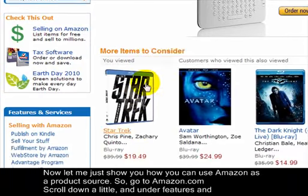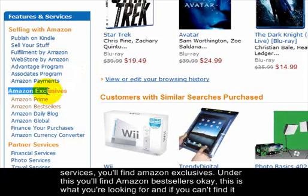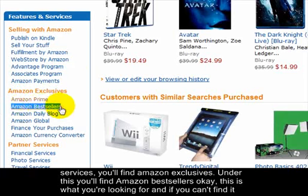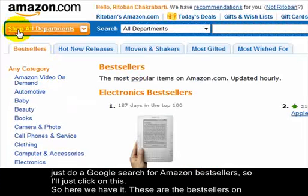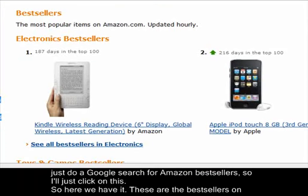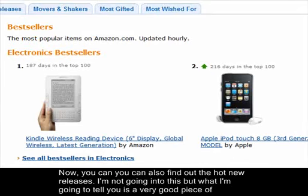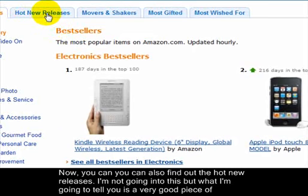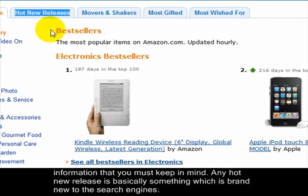Now let me show you how you can use Amazon as a product source. Go to amazon.com, scroll down, and under Features and Services you'll find Amazon Best Sellers. If you can't find it, just do a Google search for 'Amazon best sellers.' These are the best sellers on Amazon, updated regularly, so you'll find the hottest products here. You can also find Hot New Releases.